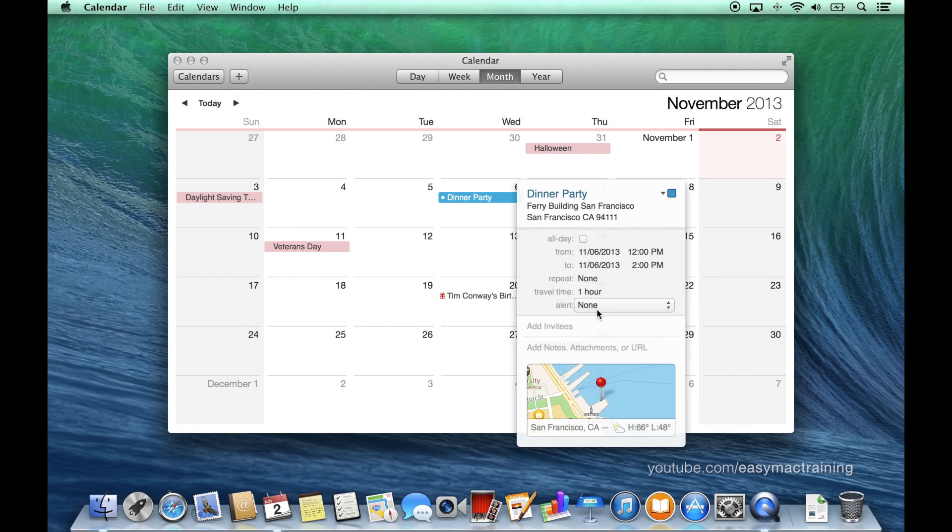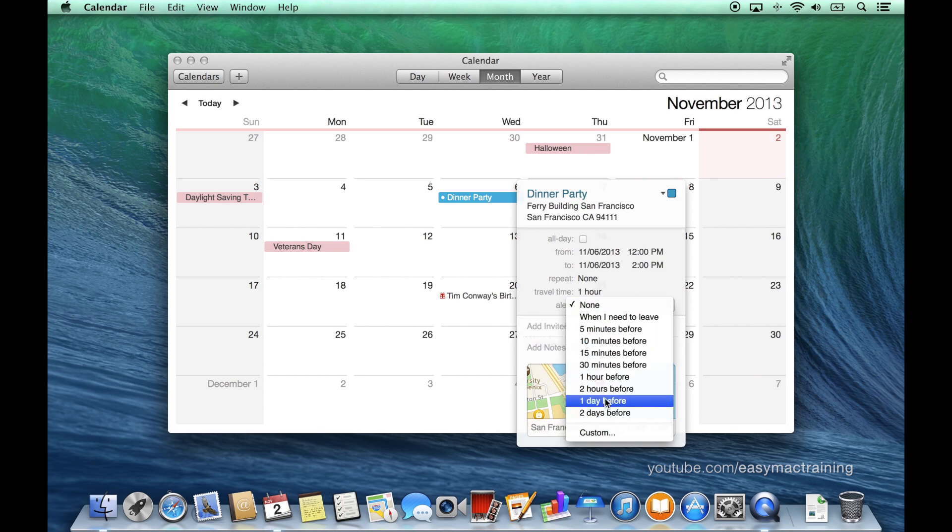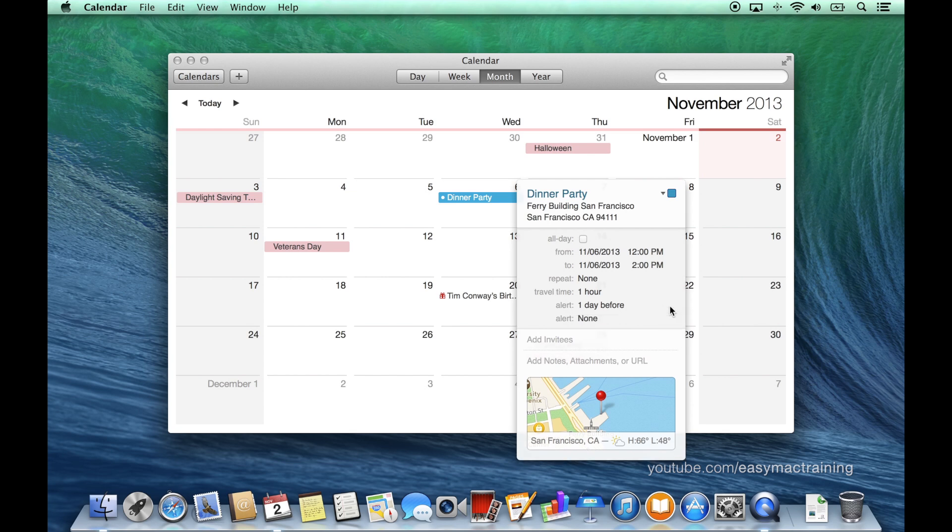I can choose an alert for when to be reminded of this event. Placing my cursor to the right side of an alert, this plus button allows me to create as many alerts as I'd like.